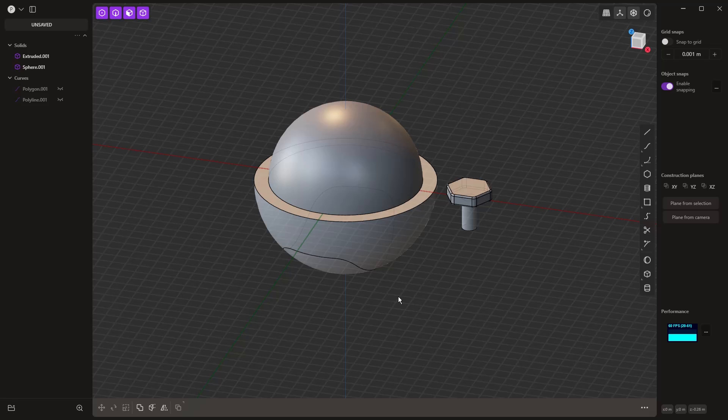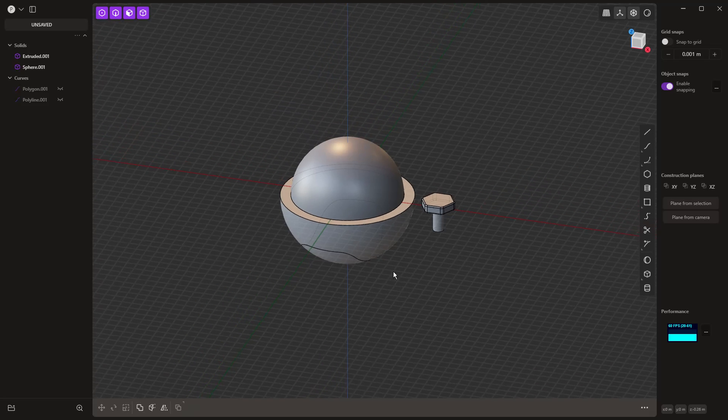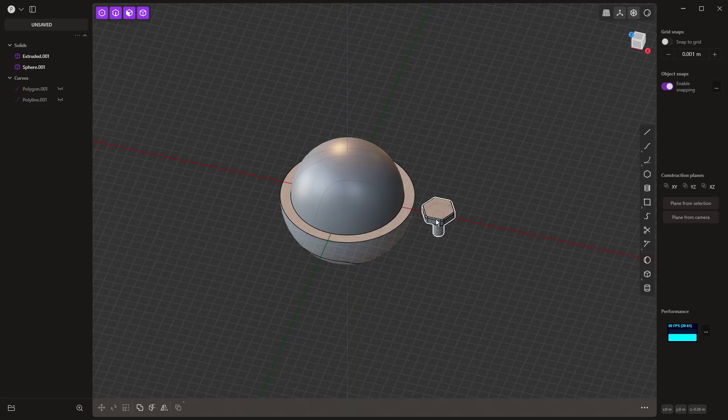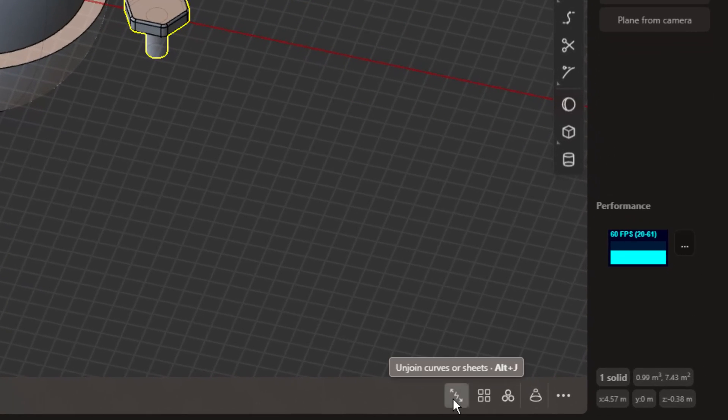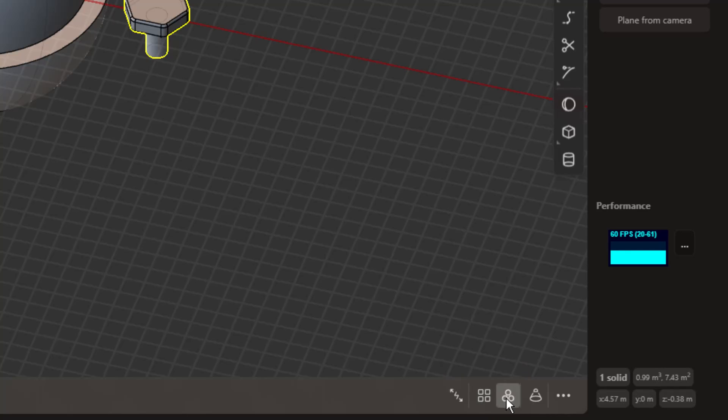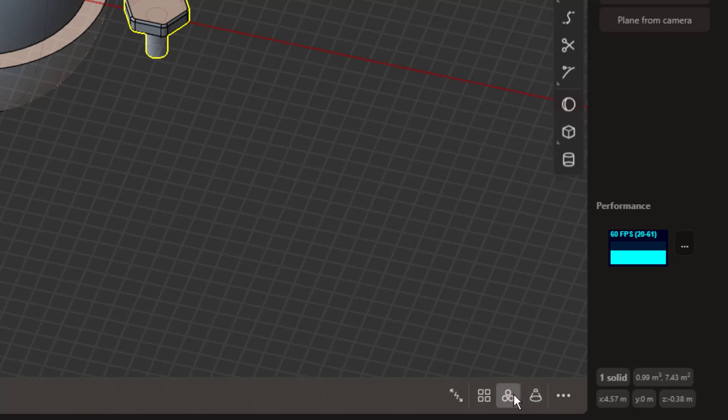The first thing that we want to do is we're going to select the bolt. Notice in the bottom right-hand corner that we've got the option for a rectangular array, the option for a radial array, and then we've got this project on curve that doesn't really help us out too much. These are the two main array types that pop up.